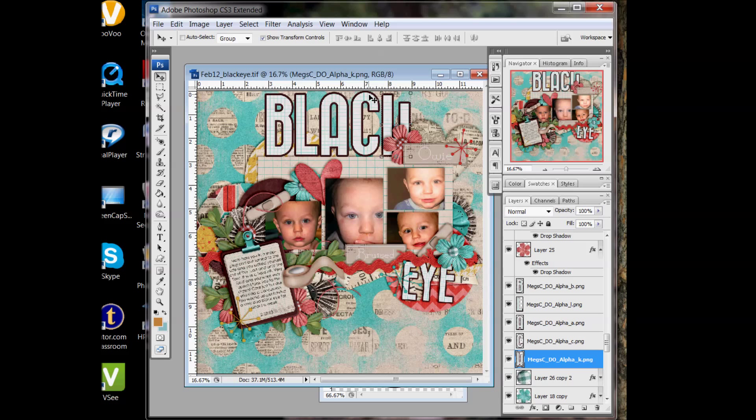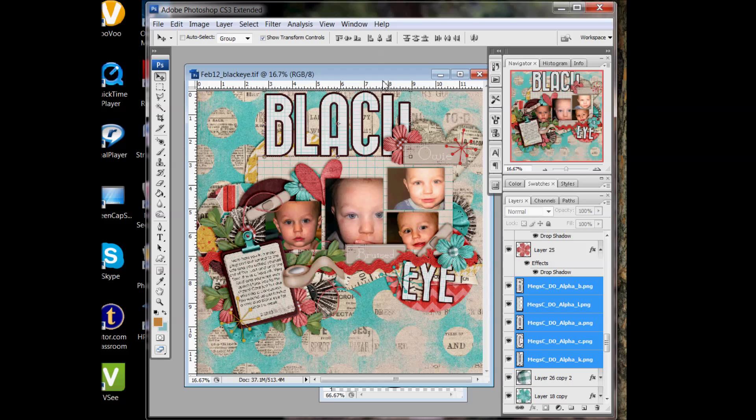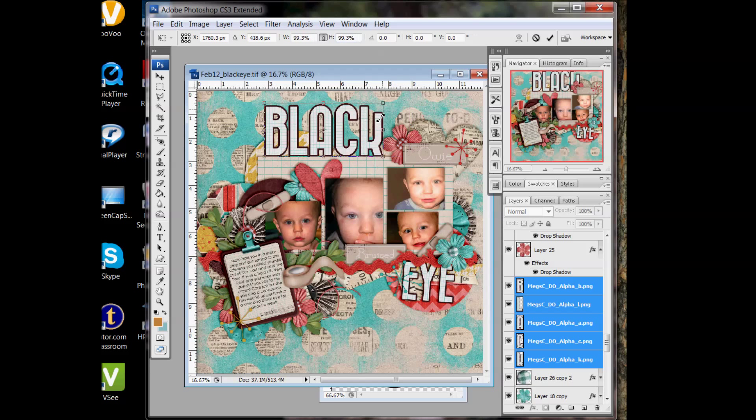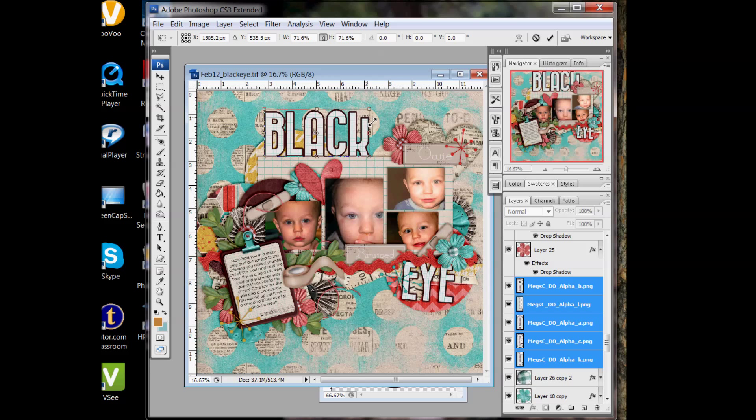And that's an uneven alpha that the capital C is taller than my K. And so you have to decide, are you going to line them up at the top? I usually line them up along the bottom. And then it's lined up.